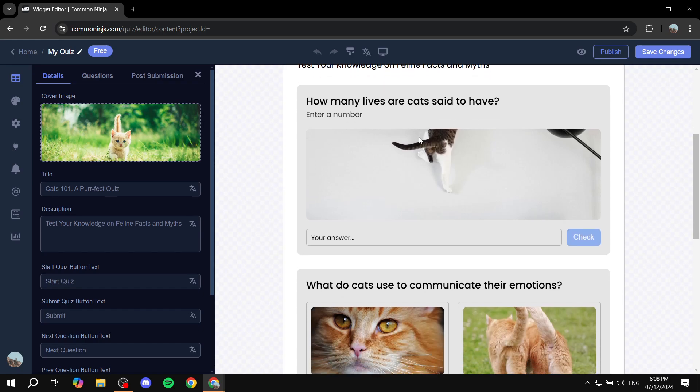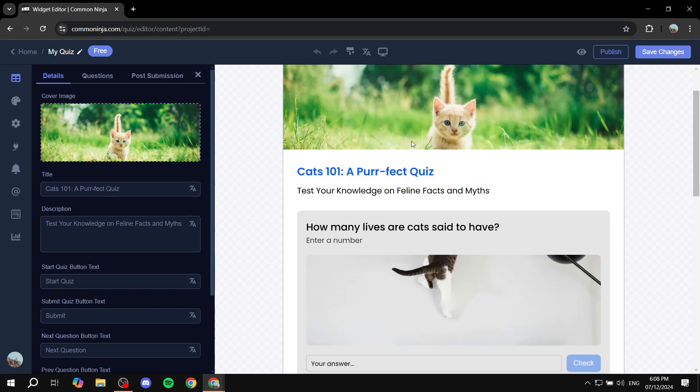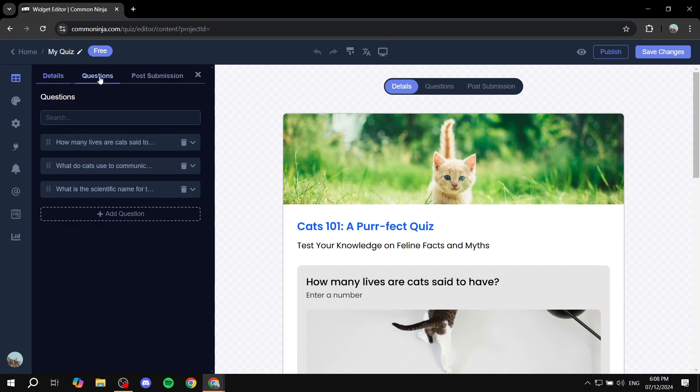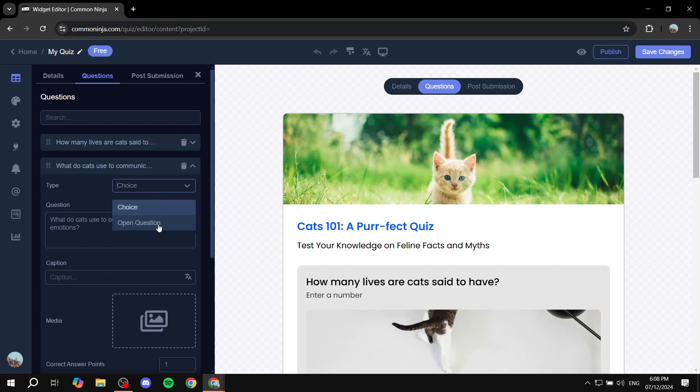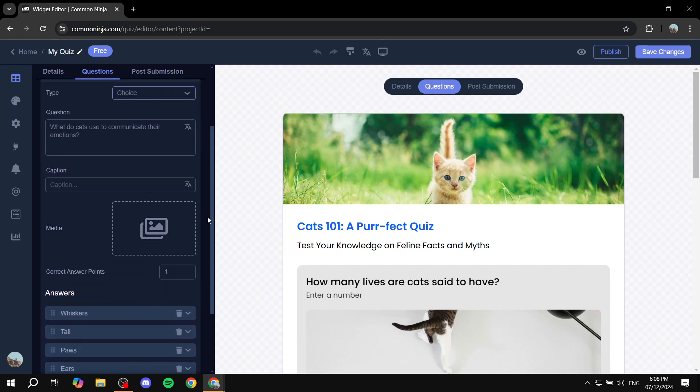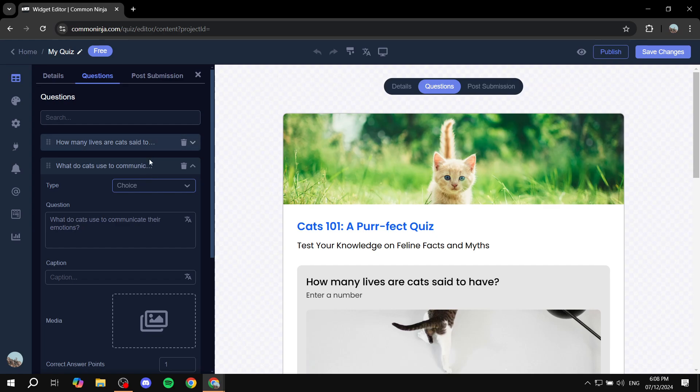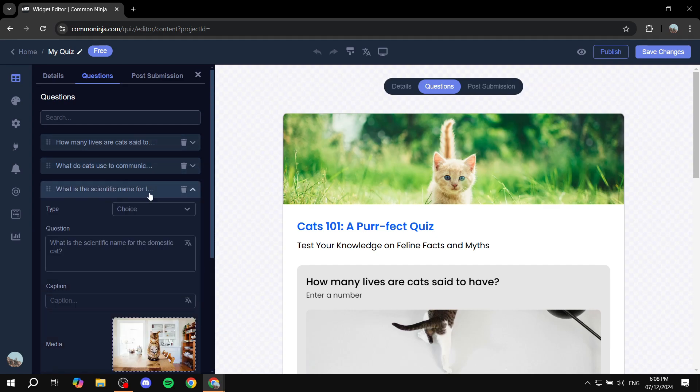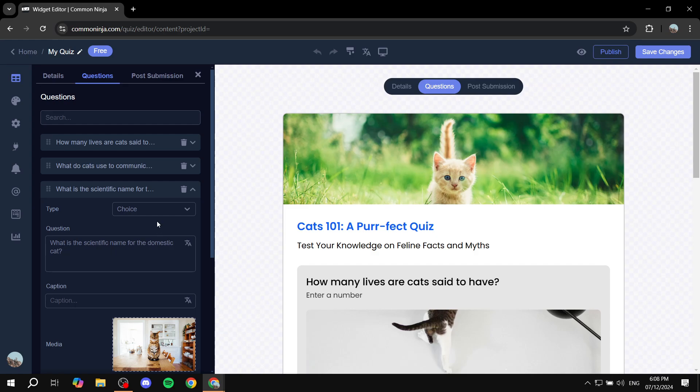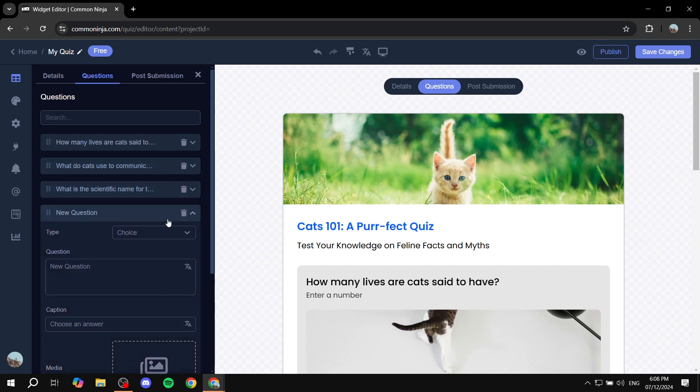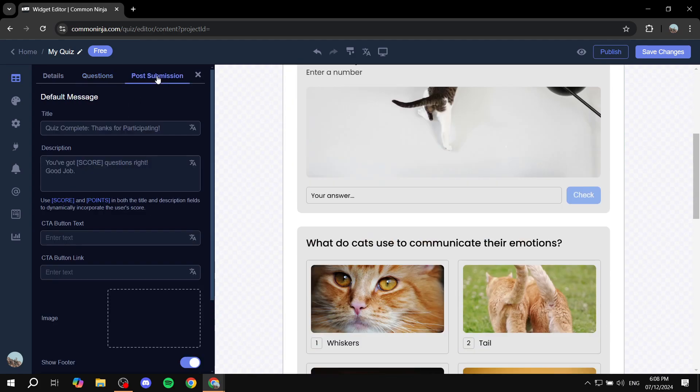And once you do that, this is actually going to open up here for you. And you can basically adjust it to your liking. Now there are going to be a lot of things that you can adjust. When it comes to details, when it comes to questions, each question is going to have its own image, choices, what type of question is actually going to be whether it's an open question or choices. And you can also set up the answers for them, obviously, the images for them, and everything in here as well. So you can actually see all the questions in here. If you want to add more questions, you can just go ahead and do that.